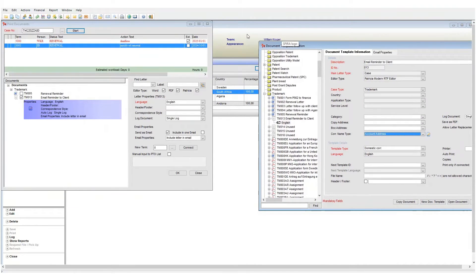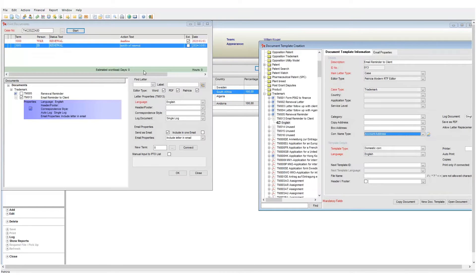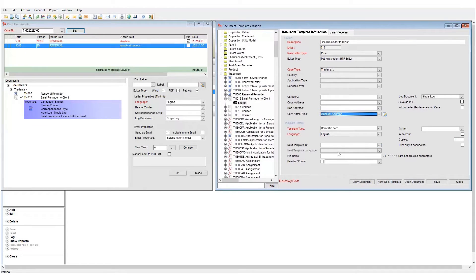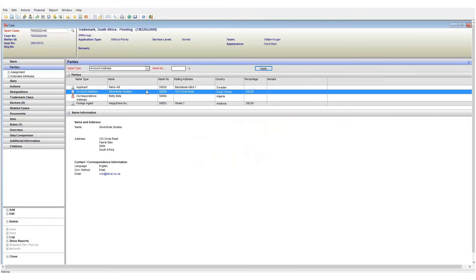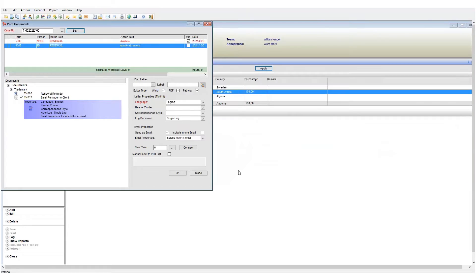This setting here defines that the template when emailed is to be addressed to the account address saved to the case. So when I generate TM013 against my case, it will be addressed to Silvernode Studios, the email address you see here. This is a good first step. Now when we generate our email, Patricia will know that the account address is the recipient.